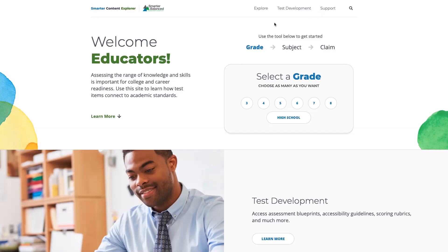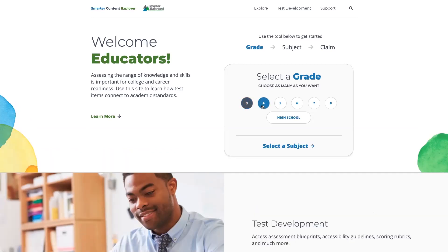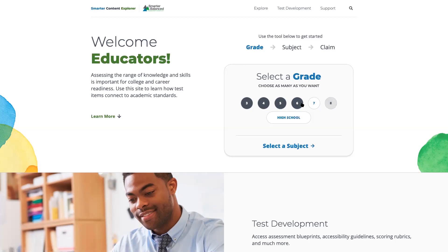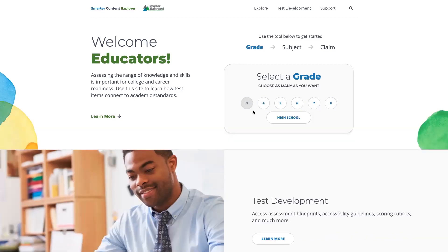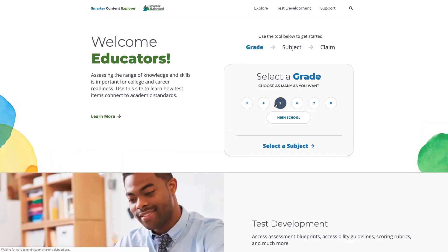To get started, you can select the specific grade or grades that you're interested in learning about. As you can see on the screen in this middle section, there's the ability to select multiple grade levels or deselect them by clicking on the grade again. We'll start with selecting the first grade.